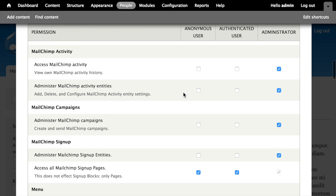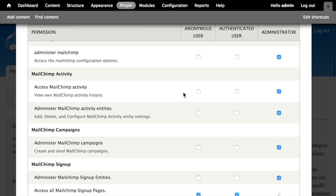Let's take a look at the permissions provided by the MailChimp Activity module. The module provides two new permissions: Access MailChimp Activity and Administer MailChimp Activity entities.